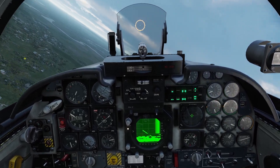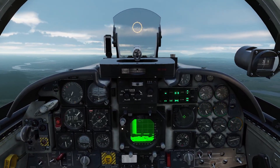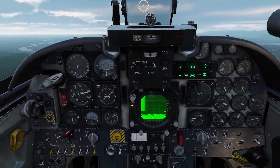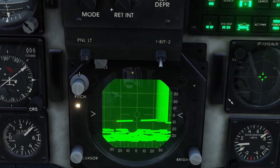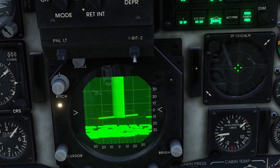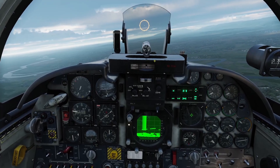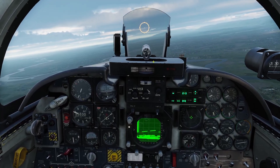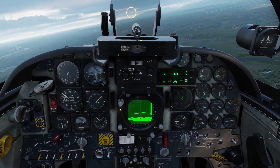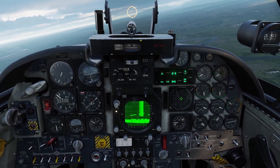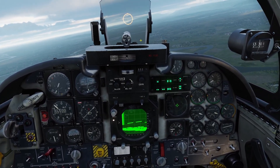Now I'll go over what to do if there's an engine fire. There are two engine fire detectors — this light here is for the left engine, and this light here is for the right engine. If one of your engines catches fire, let's say the right engine, what you want to do is turn the right engine off.